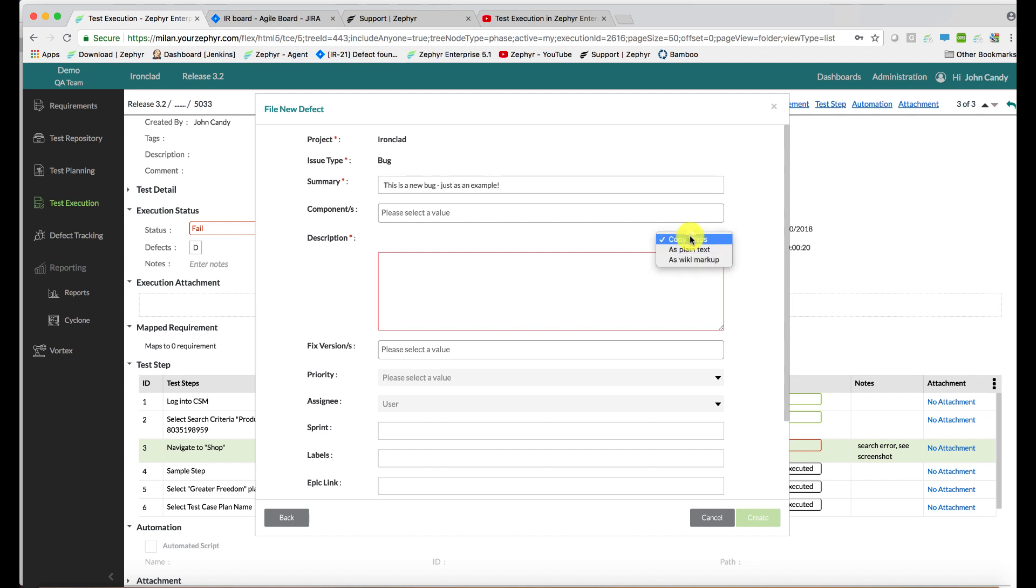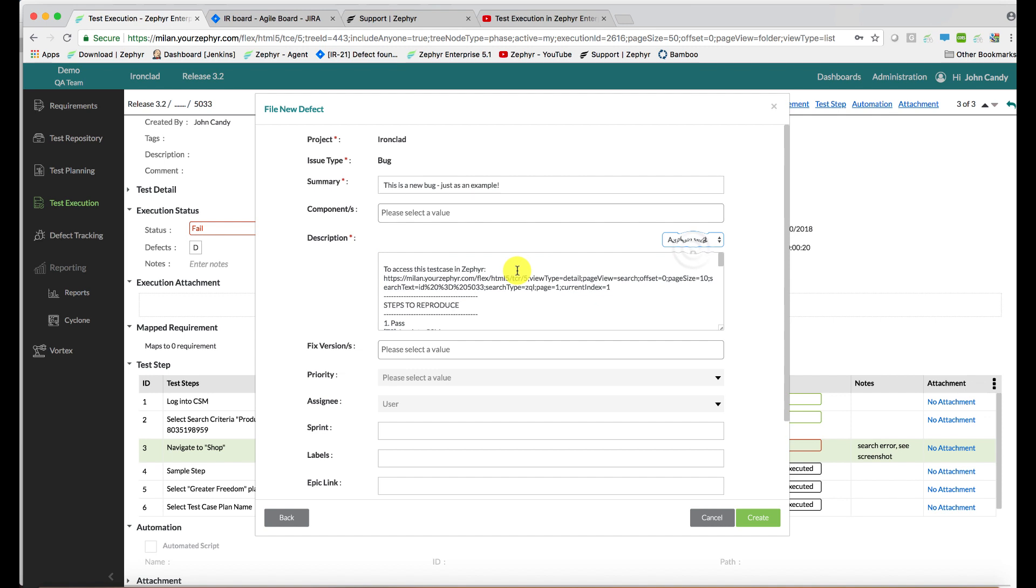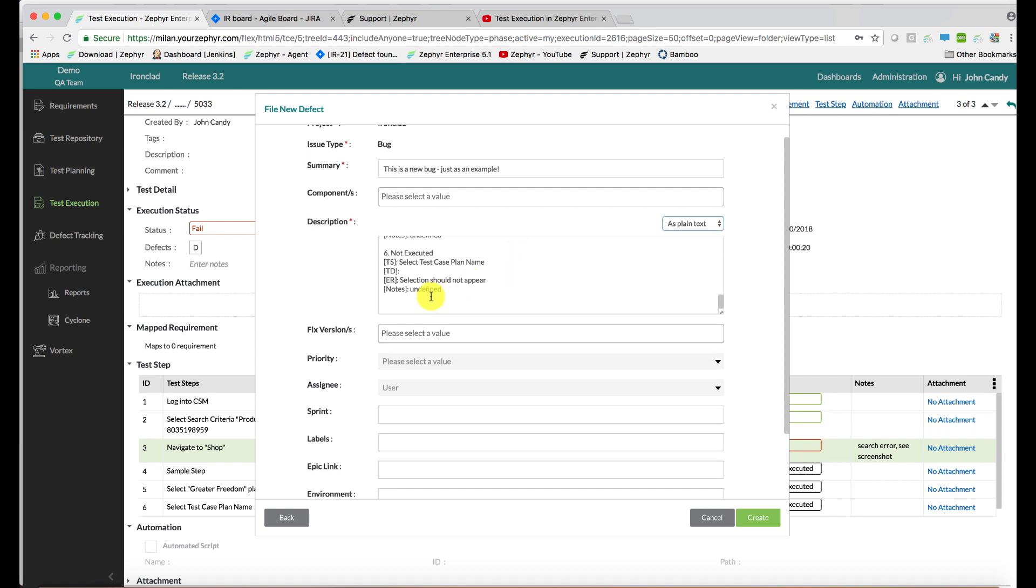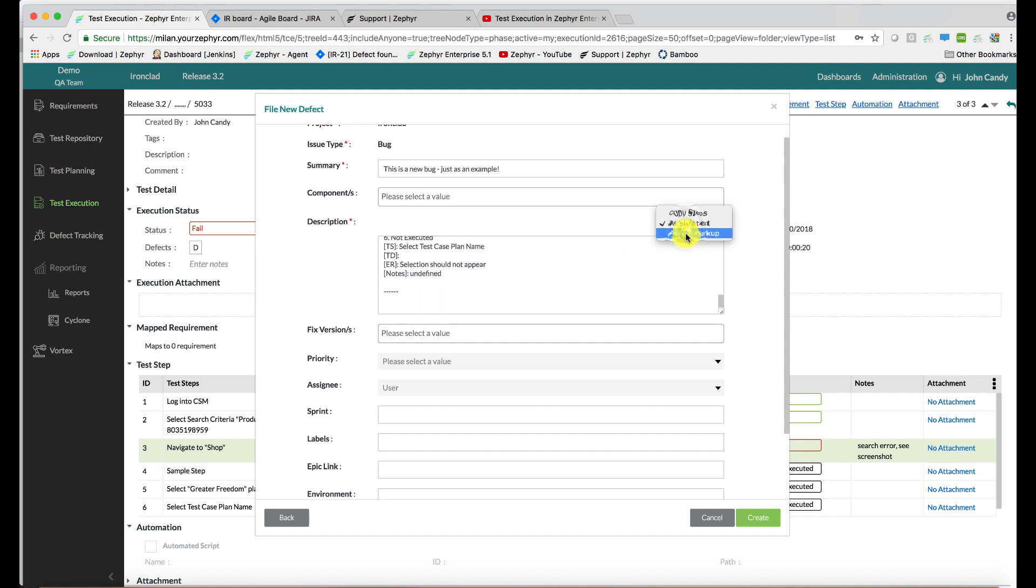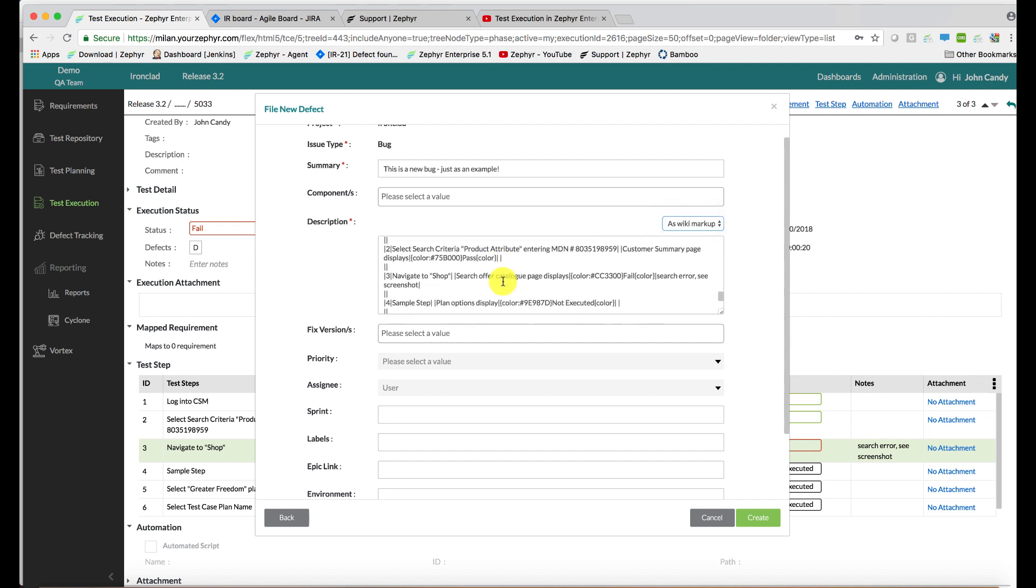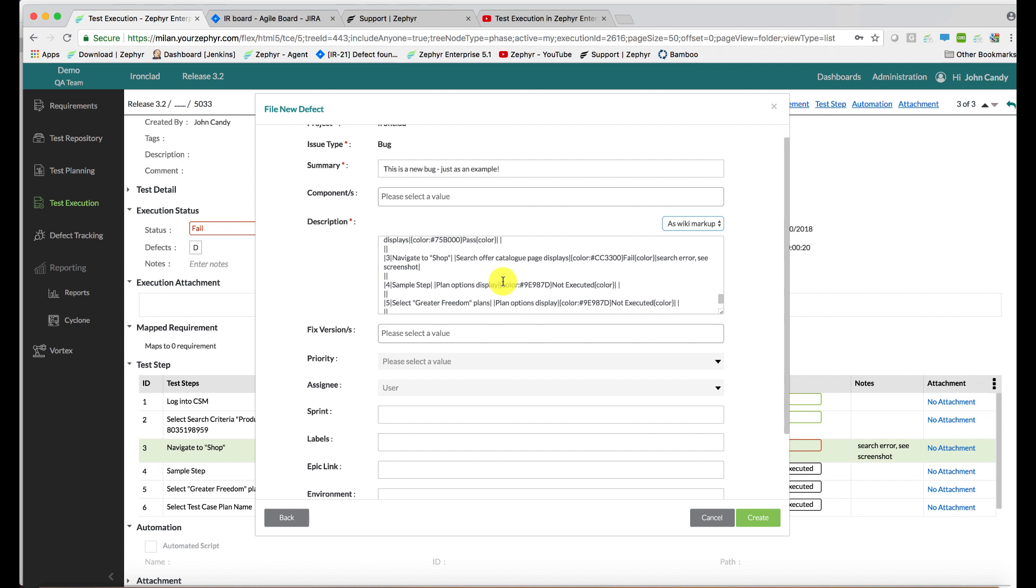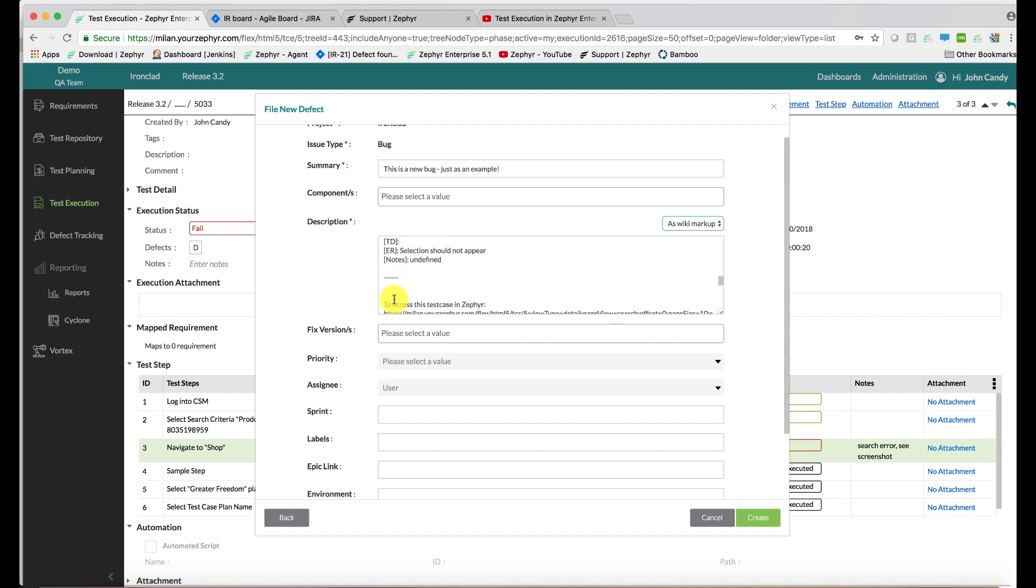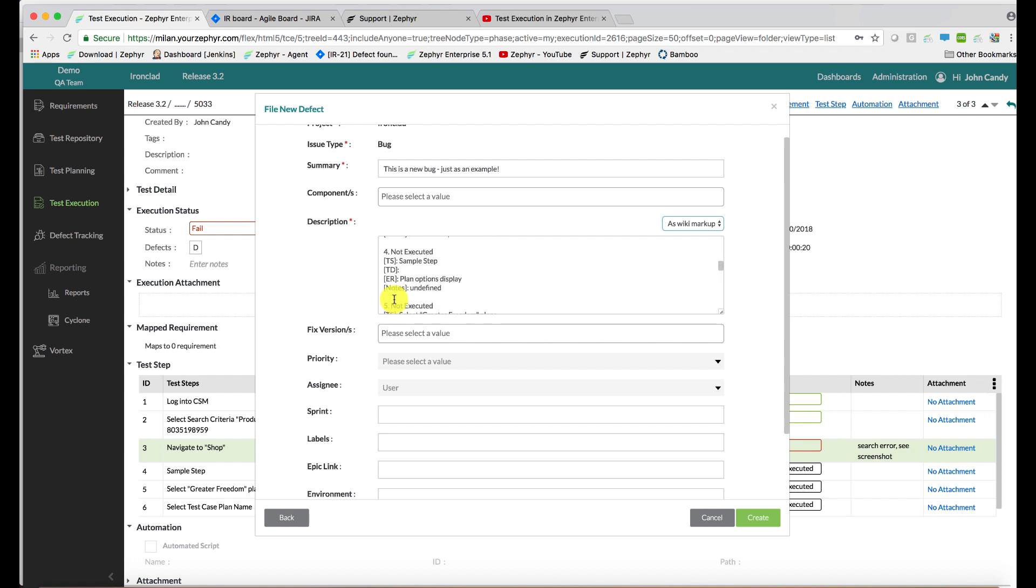Now we'll want to copy the steps to reproduce. This can be in plain text or as wiki markup as well. I'll add in both just to show you how they both look. So the steps to reproduce are embedded here with test step, test data, expected results, and any notes as well for any issues.